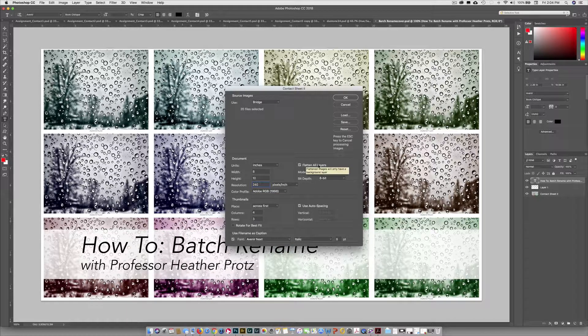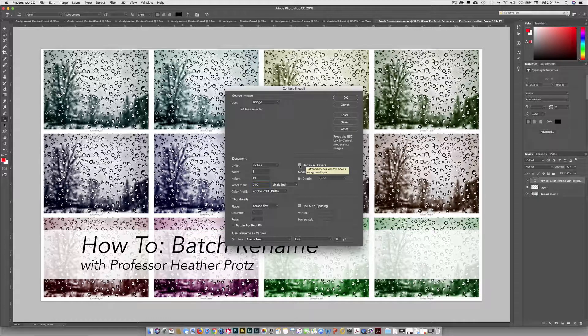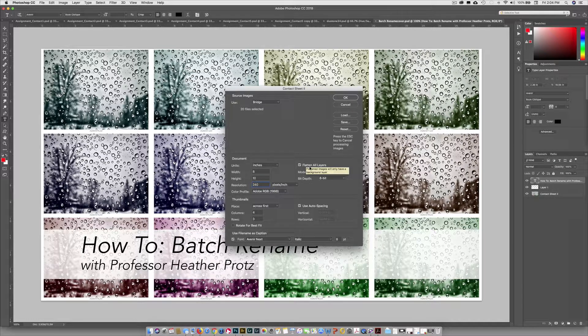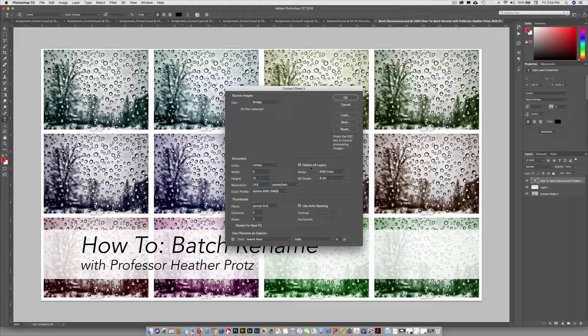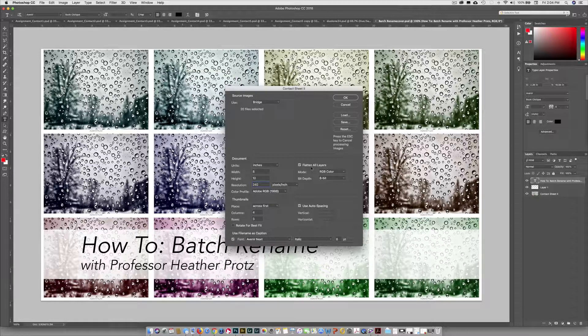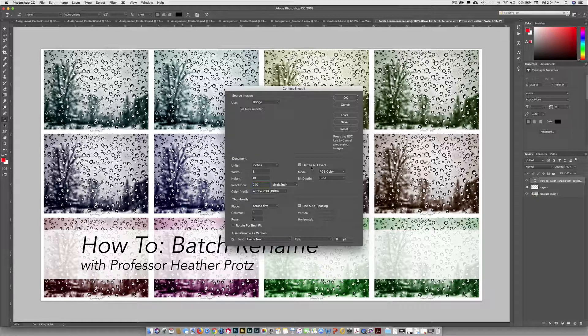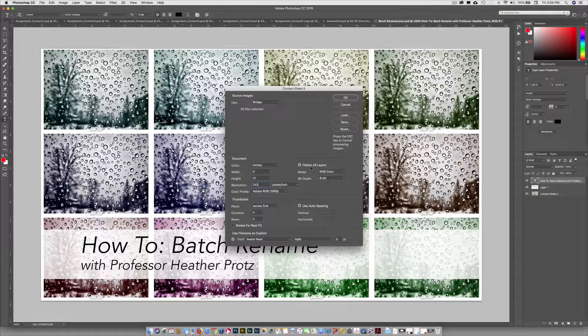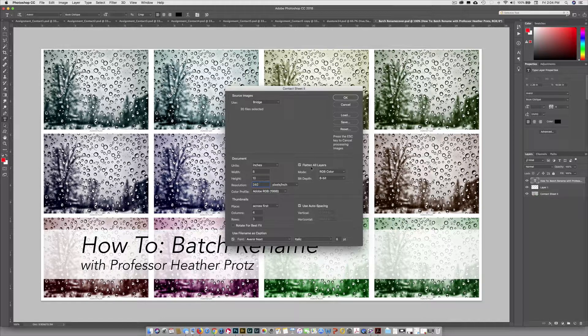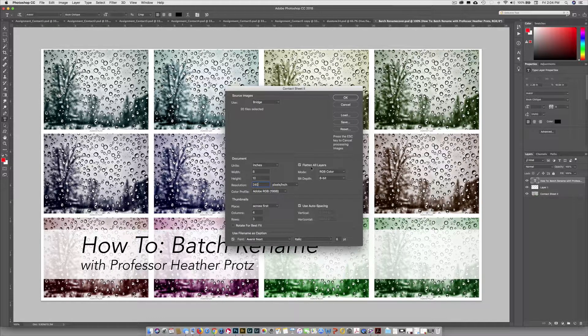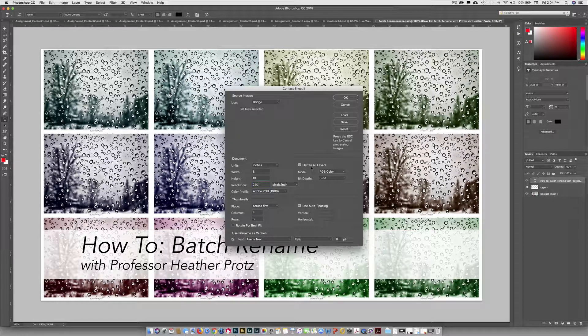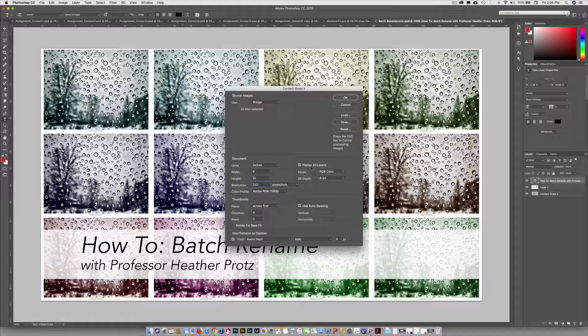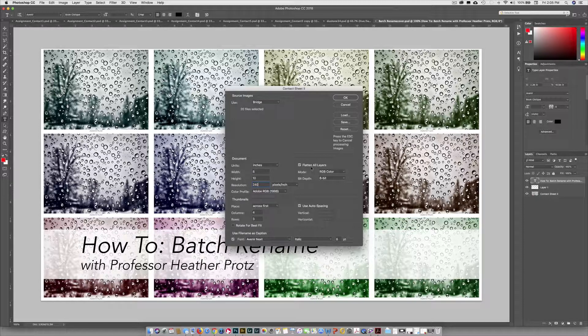This option here says Flatten All Layers. We're going to leave that checked on, but sometimes you might want to leave it off if you want to go back and change your file names. Flattening all layers means at the end we're going to have one small file. If we don't flatten all layers with 20 images, we'd have 20 image layers and 20 text layers. Those text layers are editable, as are the image layers, so if you needed to move things around later, you could do that if you didn't flatten. Sometimes it's a good idea, sometimes it's not. For right now, let's flatten.